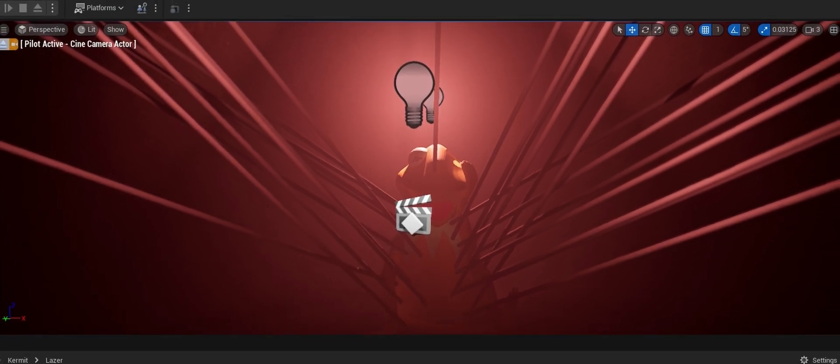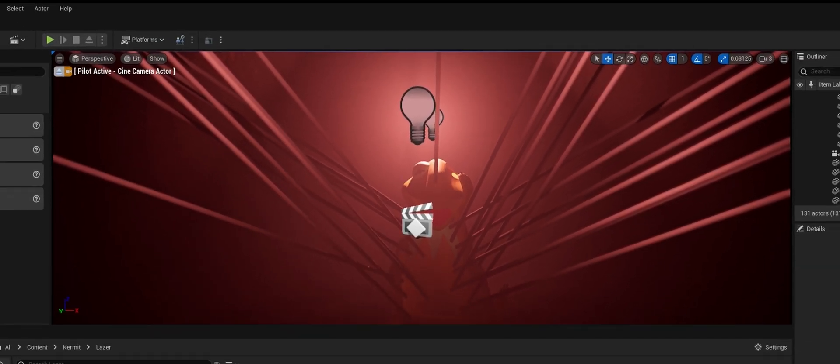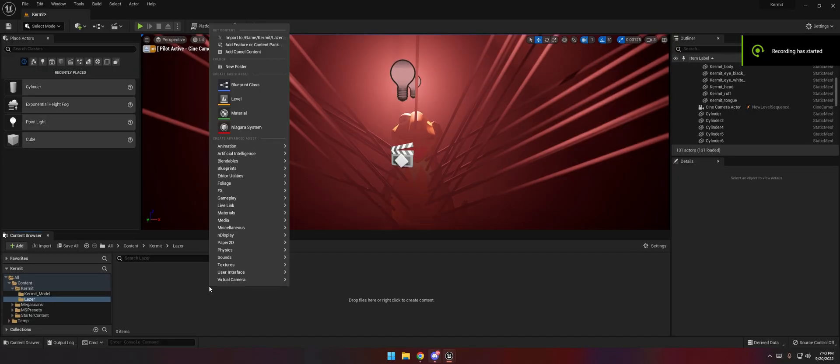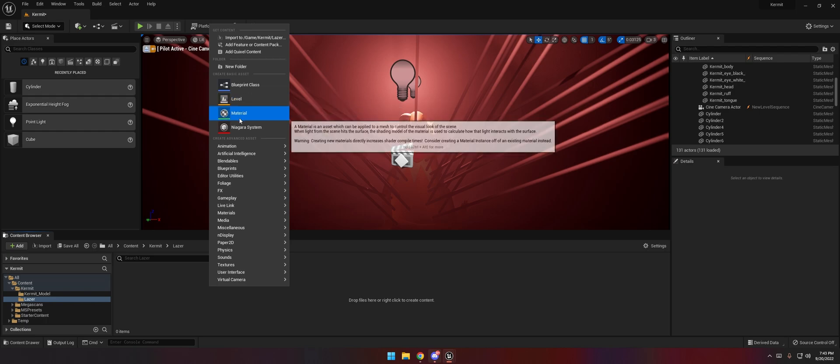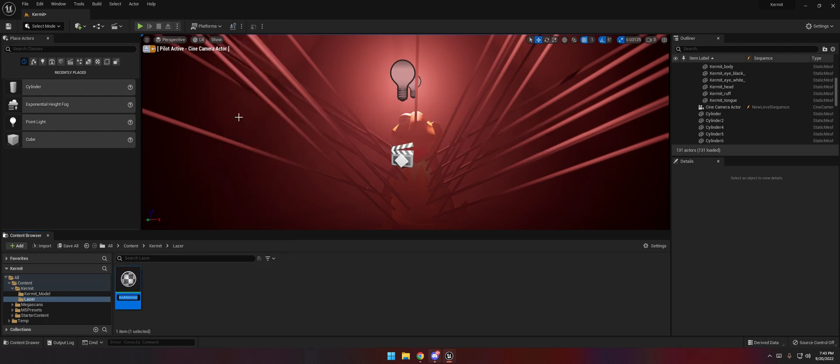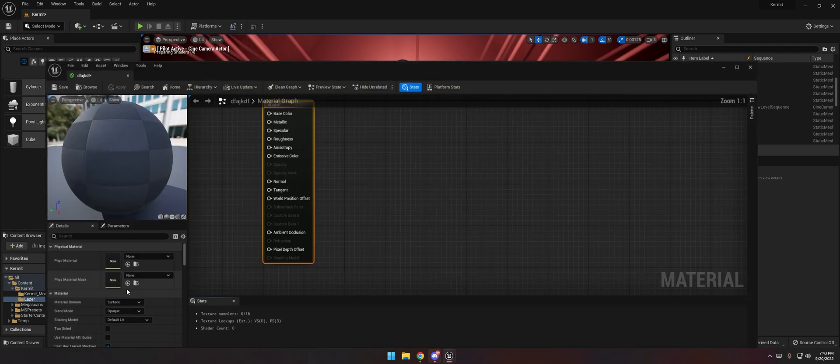I'm going to show you how to make a laser in Unreal Engine. Right click, add a material, name it whatever, go inside the material.